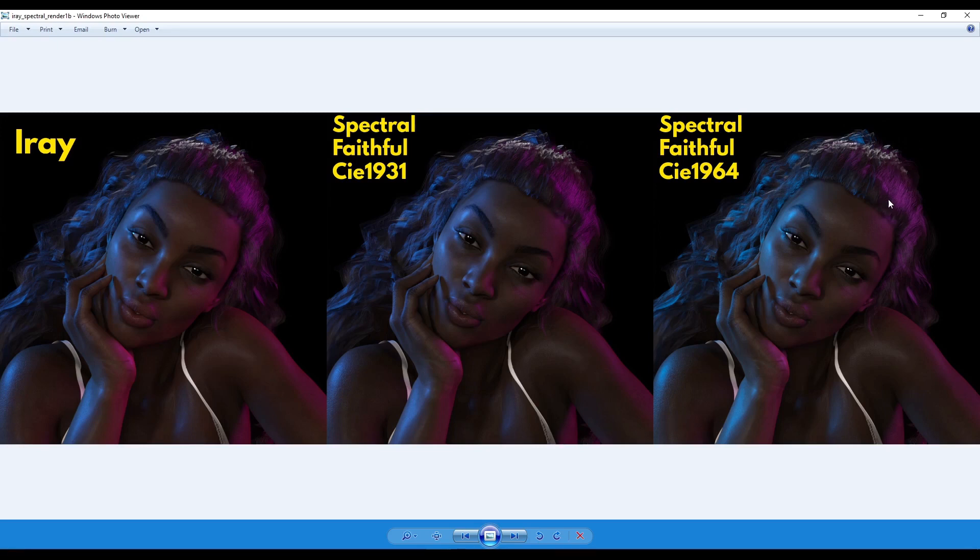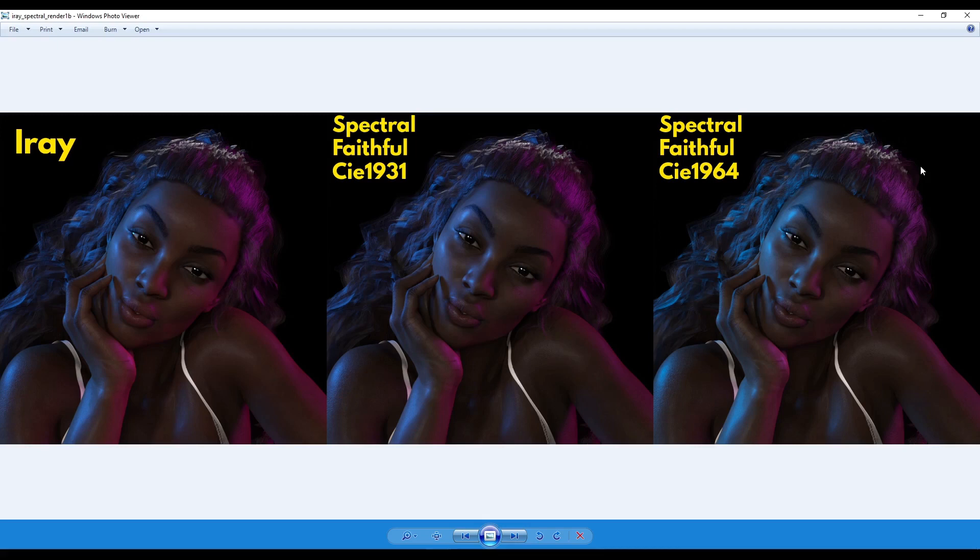And the reason why I use these colors here is just to have a blue light here and like a pink light coming on this side or purplish light. It's just to see what spectral rendering does with the actual colors because we're looking at the colors. It's all about colors. The interpretation of colors.